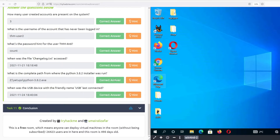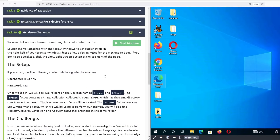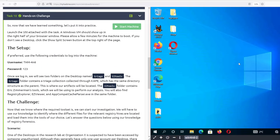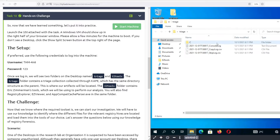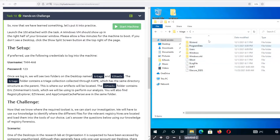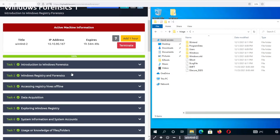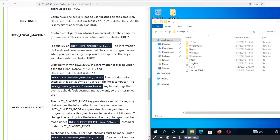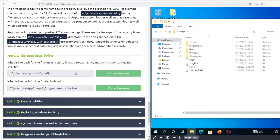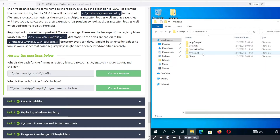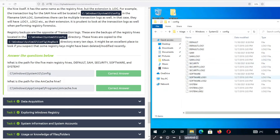Now for the challenge. The machine on the right has a bunch of tools installed, including Regripper, KAPE, and the Zimmerman tools. The registry files are located in a folder called Triage, which represents the C drive. Under Windows\System32\config you have all the hives that you can open.